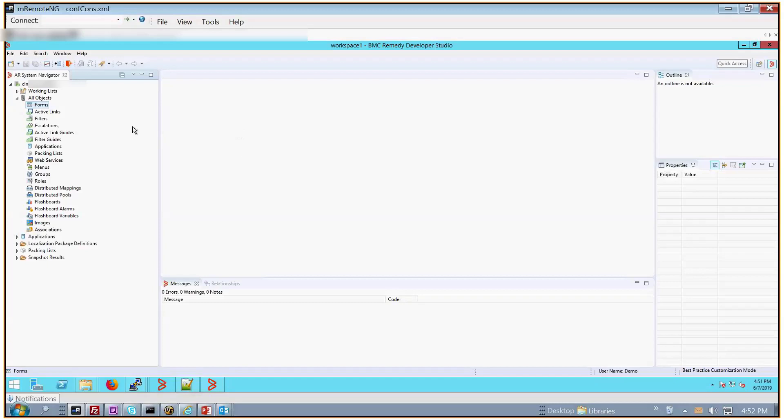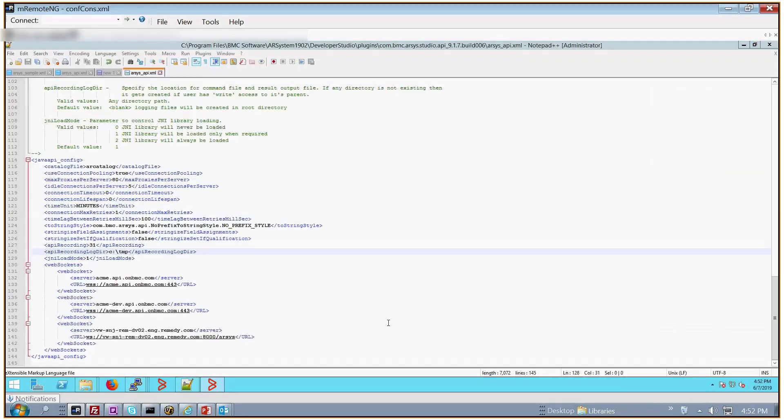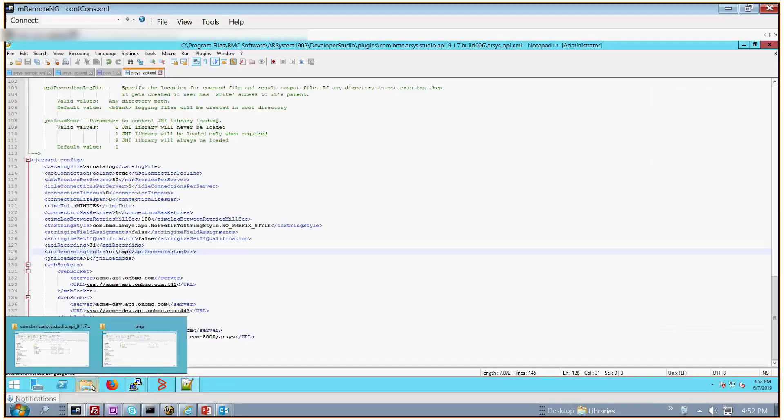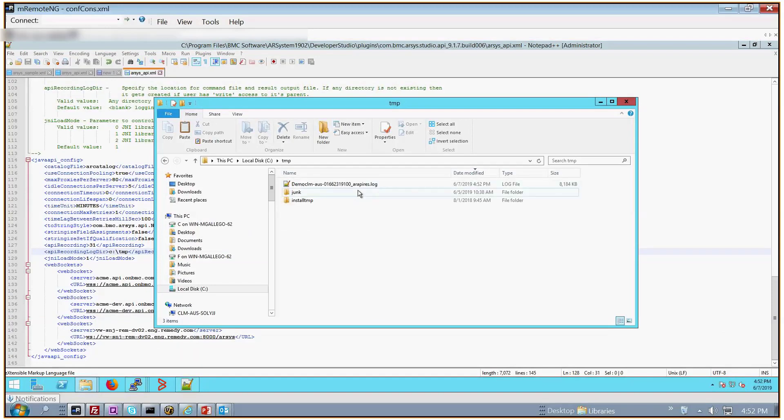So I'm going to pretend I've already replicated the issue. I'm going to exit Dev Studio, and I'm going to go to my C:\temp directory. And here we find the log file with the arapires.log embedded in the name.